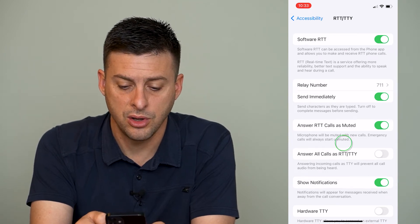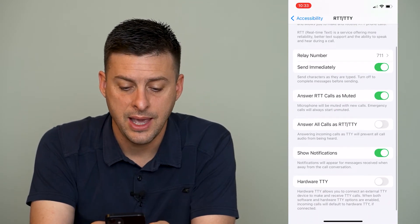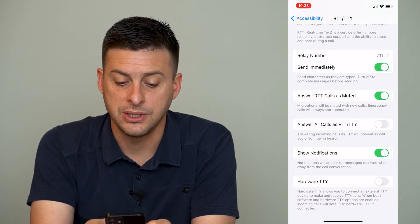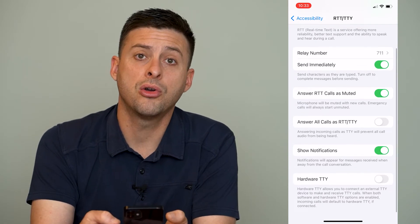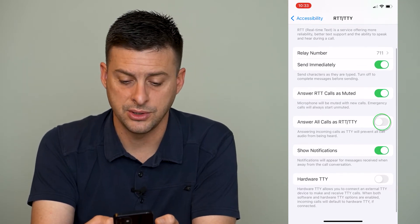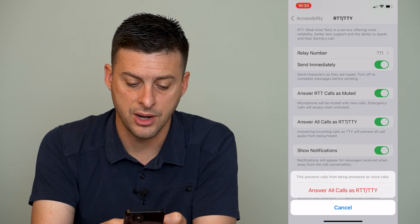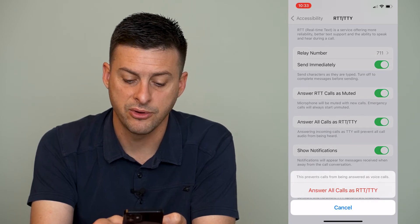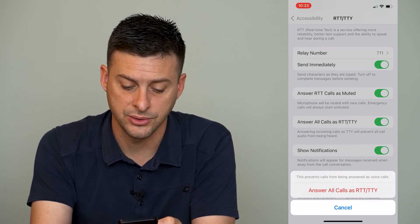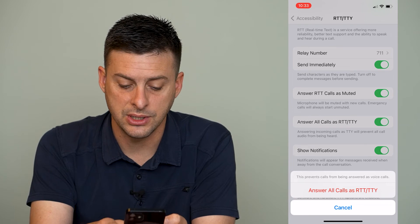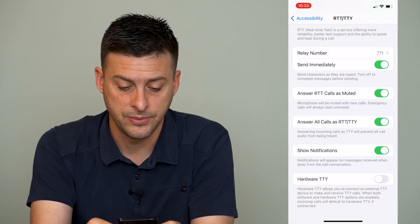We can toggle on Send Immediately, Answer RTT Calls as Muted, and then Answer All Calls as RTT. You can toggle that on, and it says this prevents calls from being answered as voice calls, and you can set Answer All Calls as RTT.